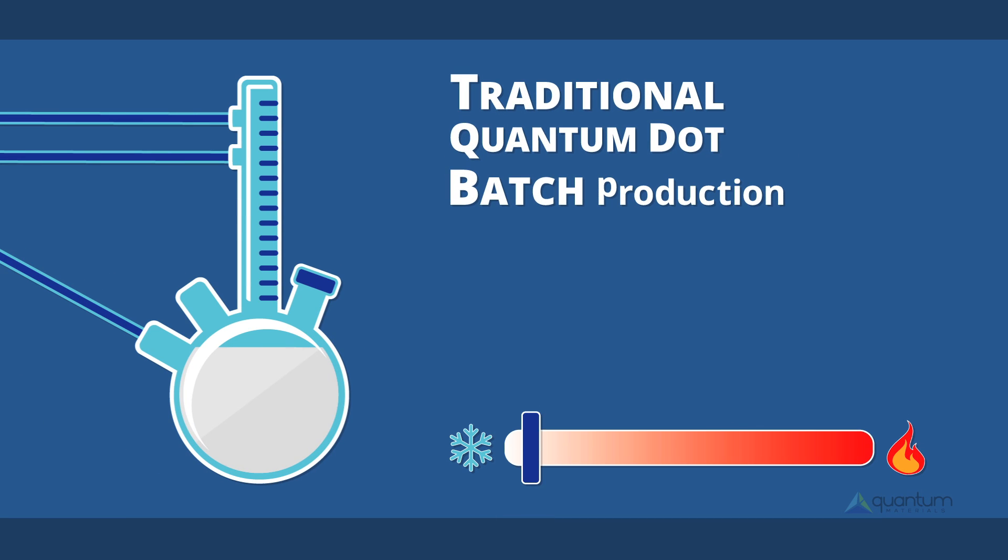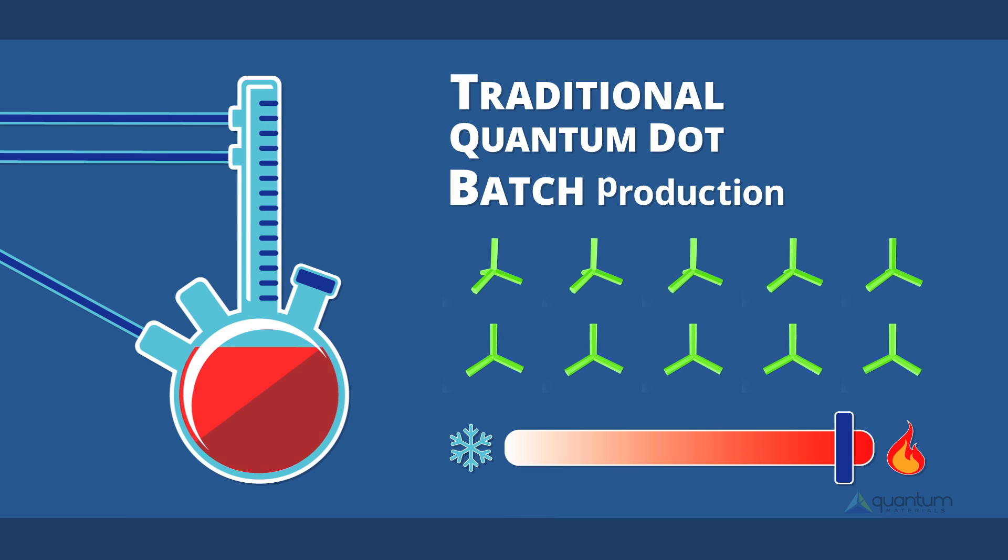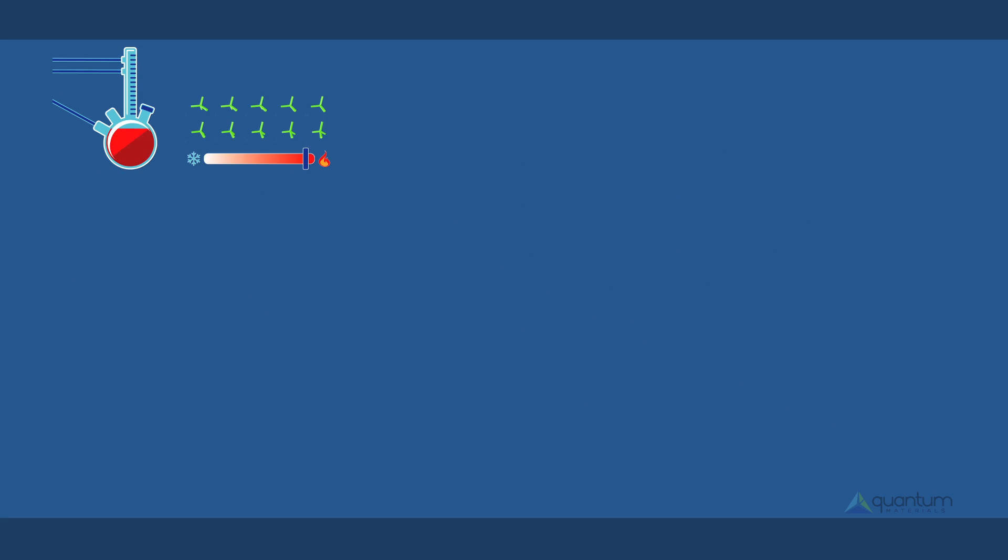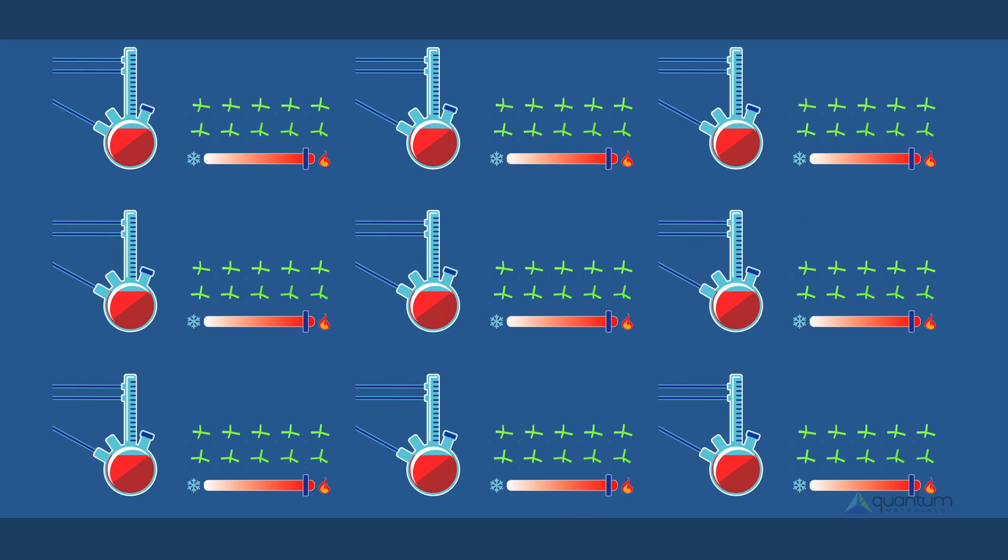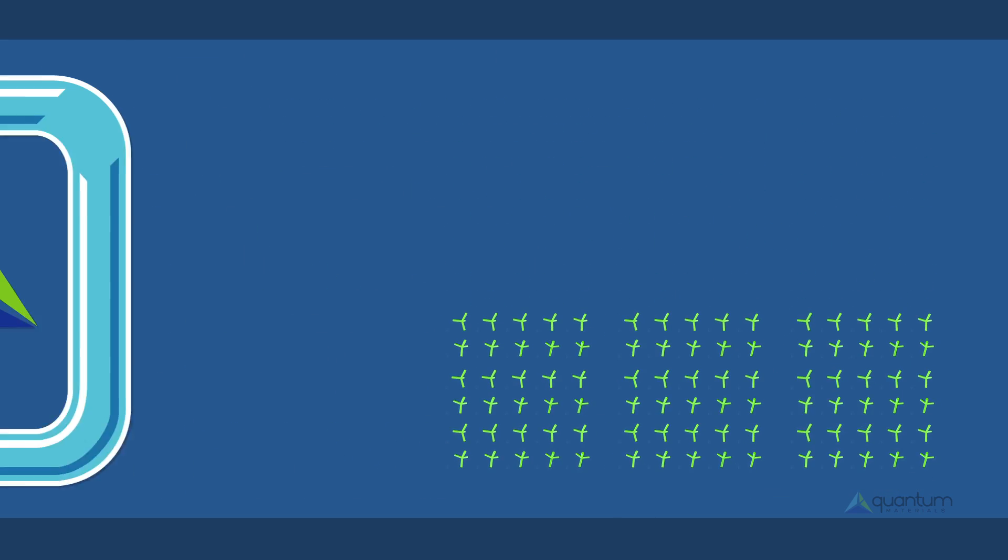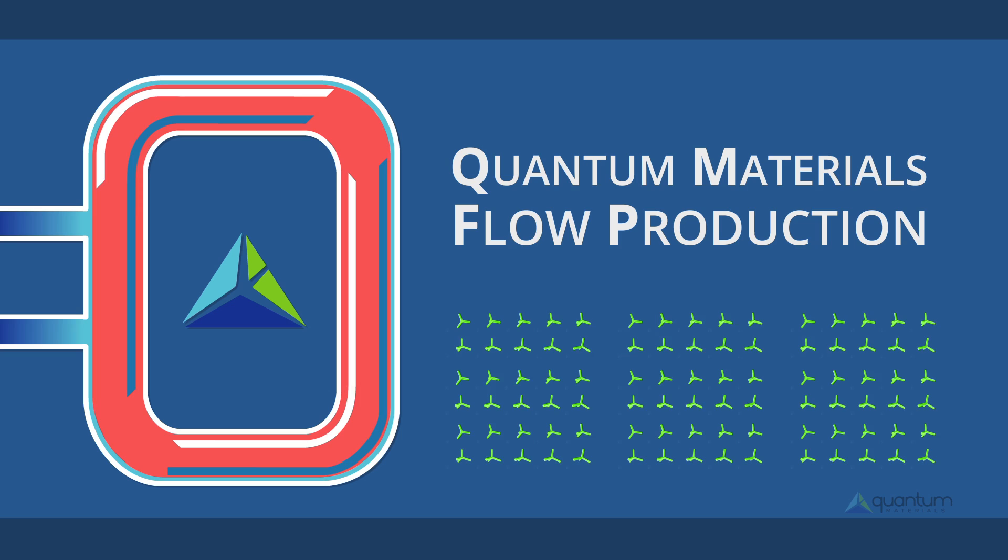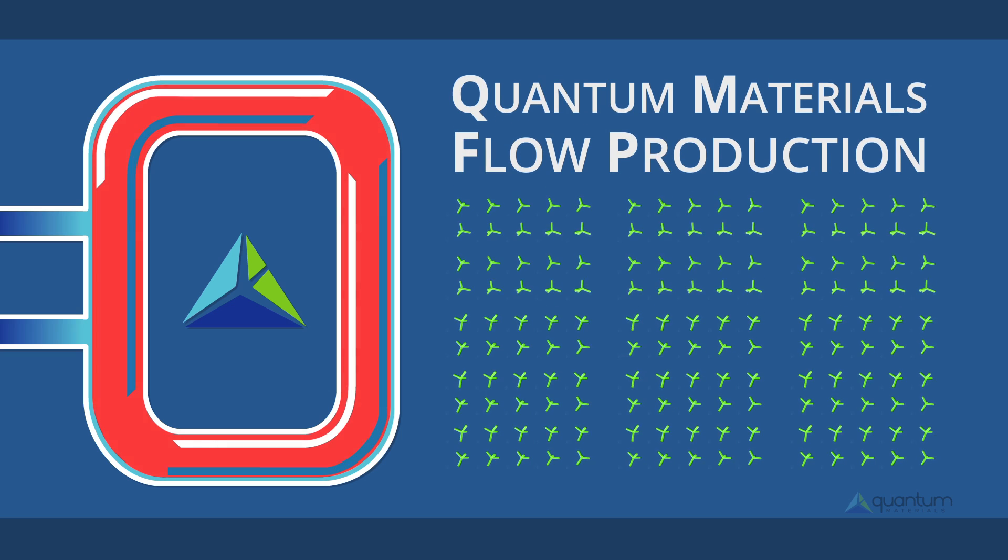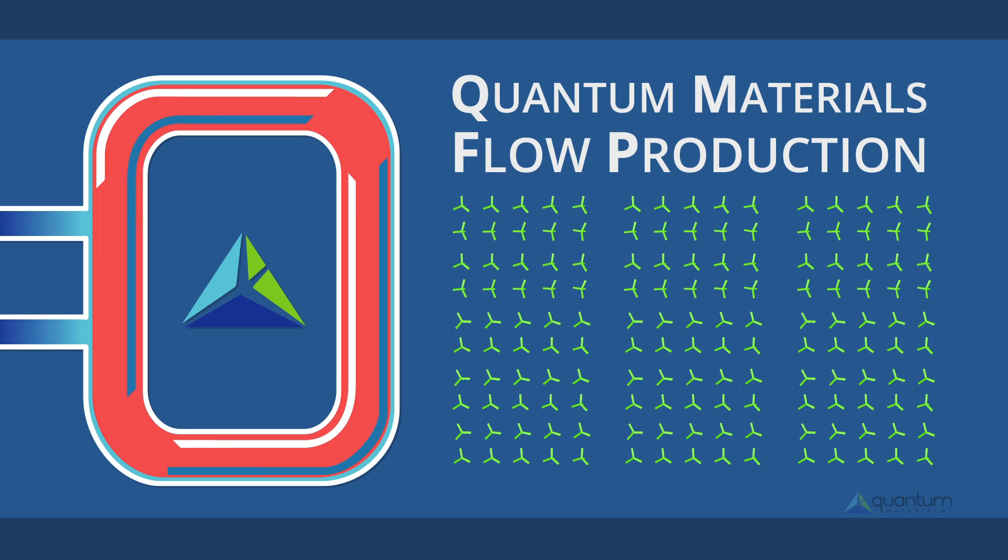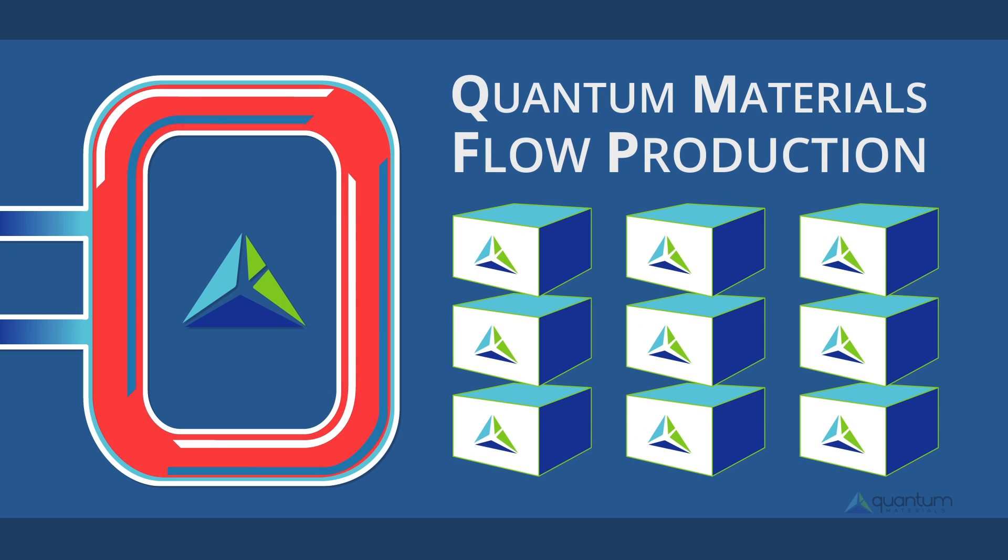Traditional batch production methods have delayed quantum dot adoption in consumer electronics due to the low yield and high cost of the process. Quantum Materials' patented continuous flow production process creates quantum dots in the volume, quality, and cost required for mass display manufacturing.